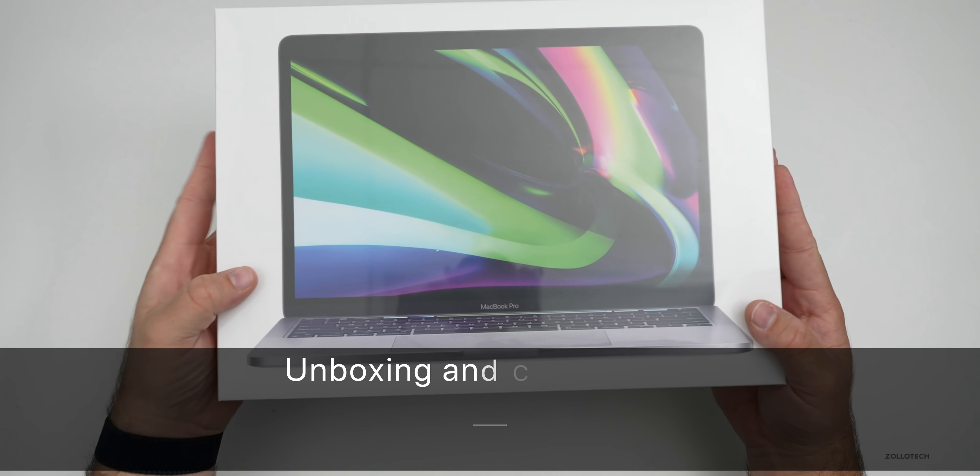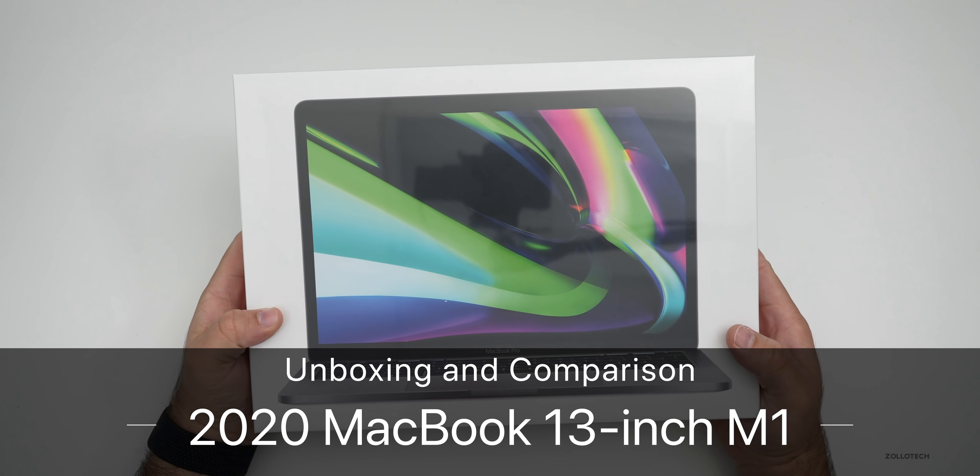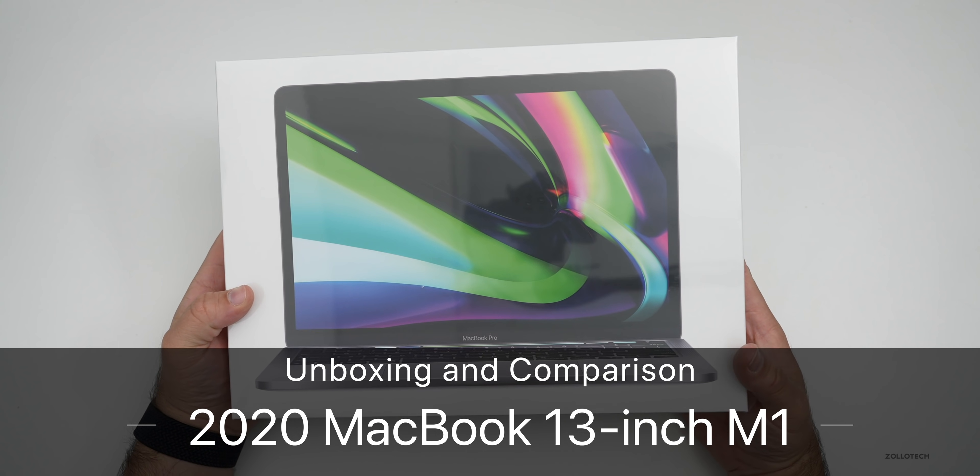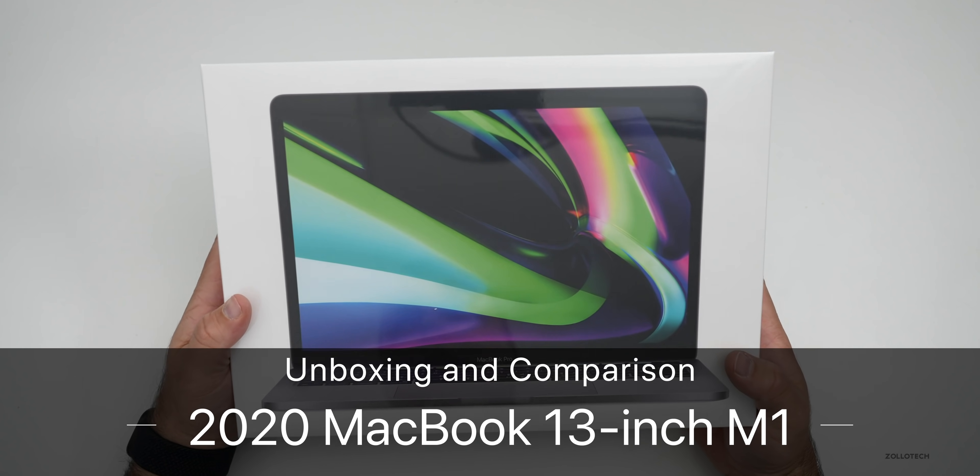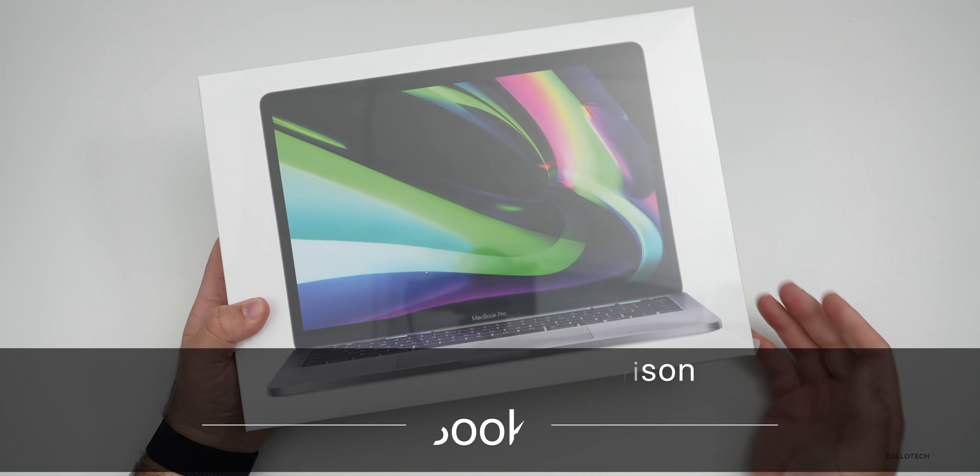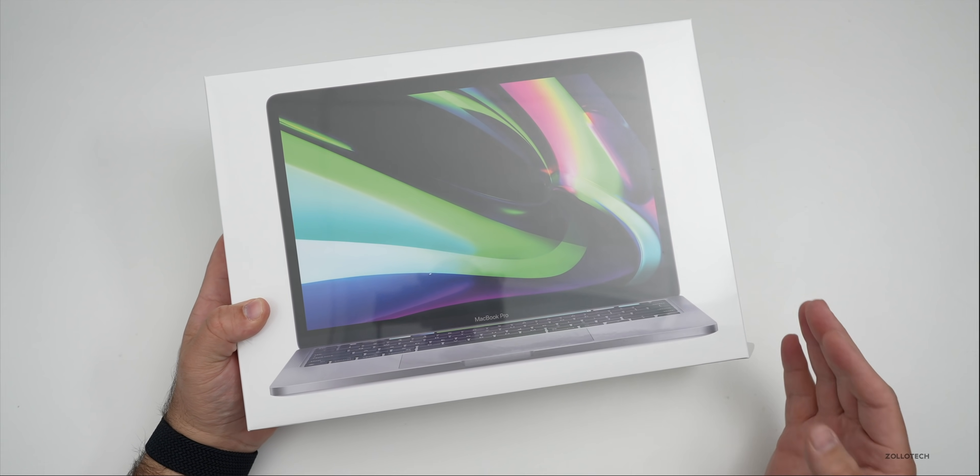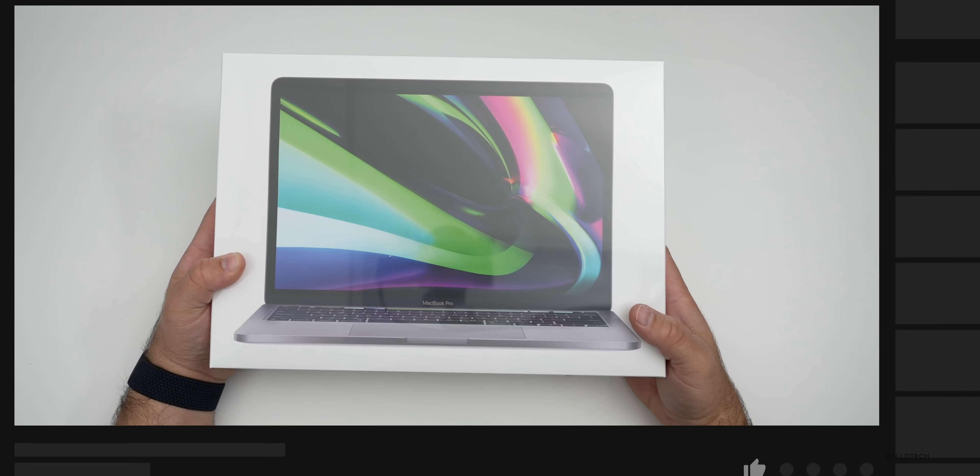Hi everyone, Aaron here for Zollotech and this is the 2020 MacBook Pro 13 inch with the all-new M1 Apple Silicon in it.